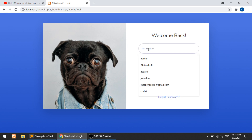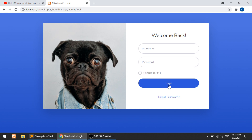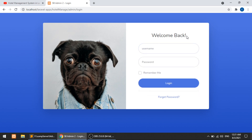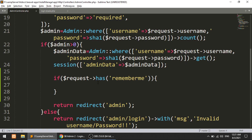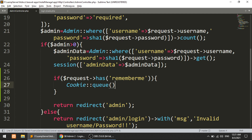I will save the username and password without encryption. If the checkbox is checked, after the user logs in and then logs out and tries to log in again, the fields will be pre-filled. I hope you understand the flow of the remember me functionality.